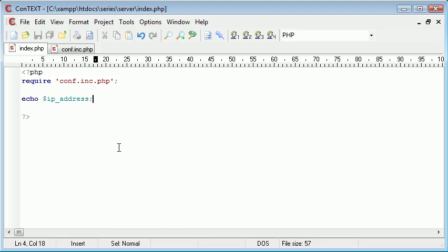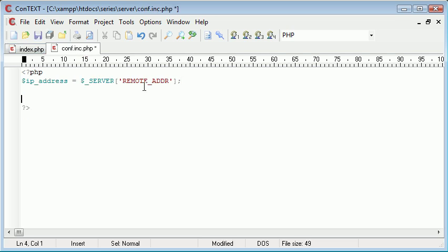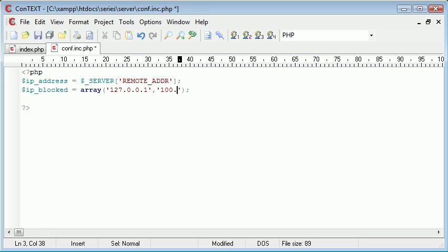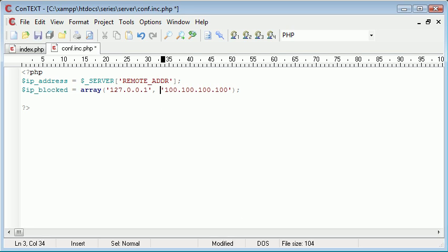How do we go about blocking me from this? Well, it's absolutely simple. Let's go into conf and create an array of IP addresses that we want to block. So IP_blocked equals array, and we're going to add some IP addresses: 127.0.0.1 and let's make up another one — 100.100.100.100.